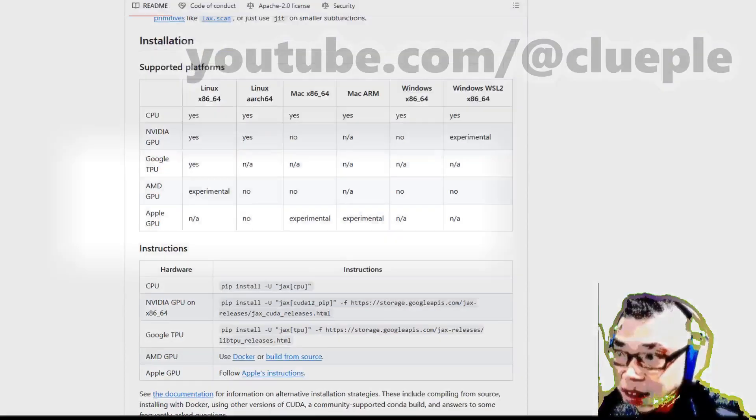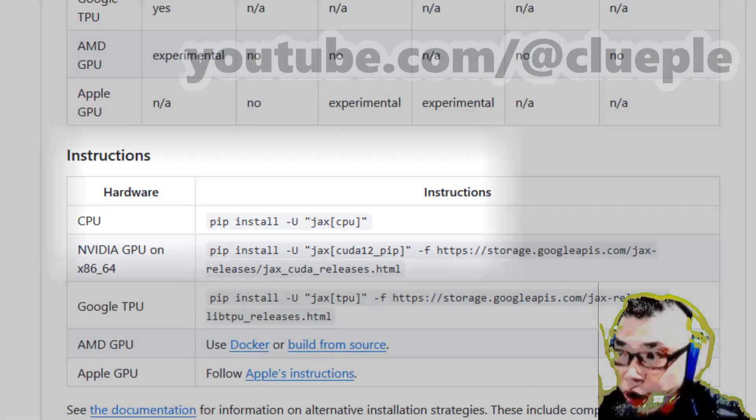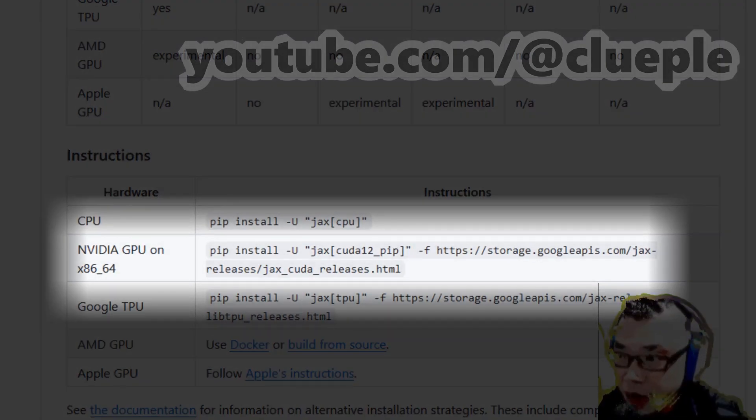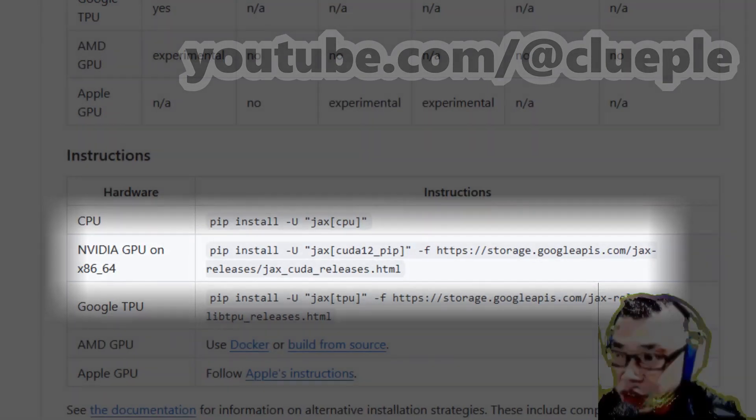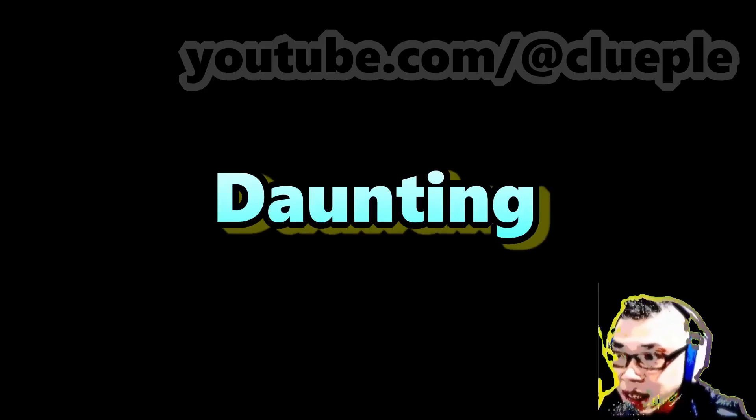Note that I use the CPU-only version of Whisper JAX for Windows. If you have a powerful graphics card, you'll probably get a much better result than mine. The Whisper JAX setup process can be daunting.